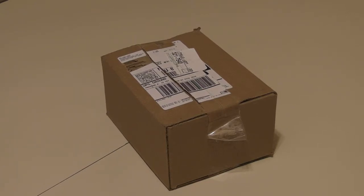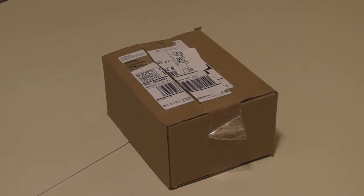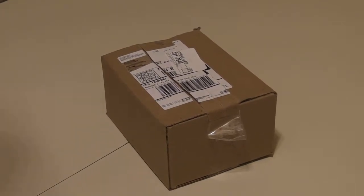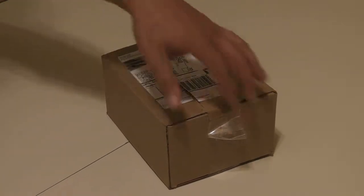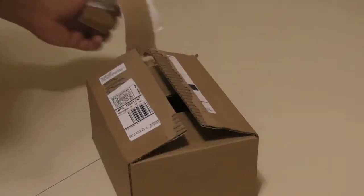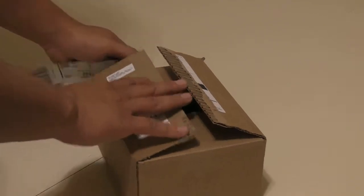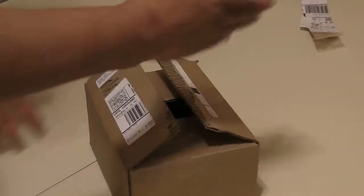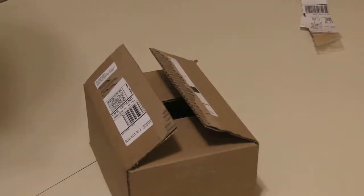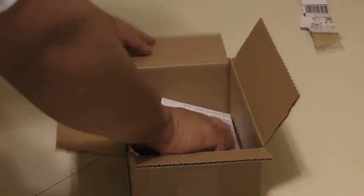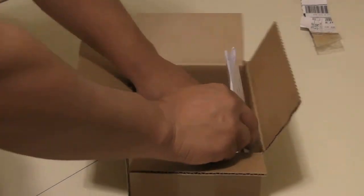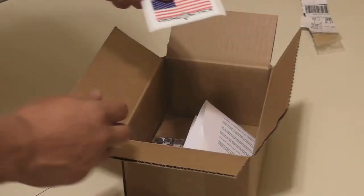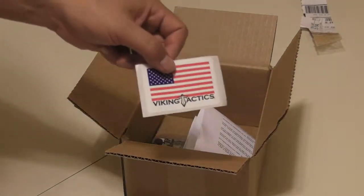This is from VTAC, of course. UPS just leaves the stuff on the door like always. This is VTAC. There's a nice sticker that comes with it.